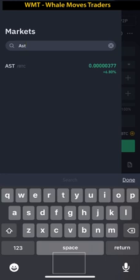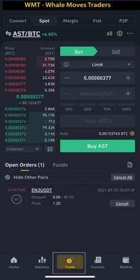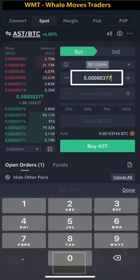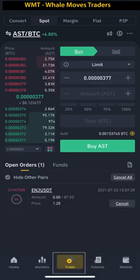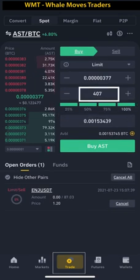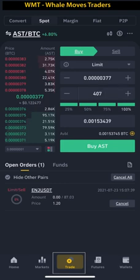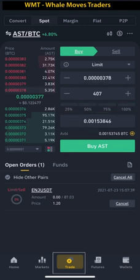I'll search BTC pairs and scroll down to find all coins with BTC pairs. I'll look at AST — I've really liked this coin for a long time. AST only has a BTC pair on Binance, no USDT option, so you must have BTC to buy it. Now in AST/BTC, the signal gives us a price in satoshi. We buy at the market price — no need to enter anything. Selecting 100% of our BTC balance gives us around 407 AST, costing 0.00153 BTC. I'll tap Buy.